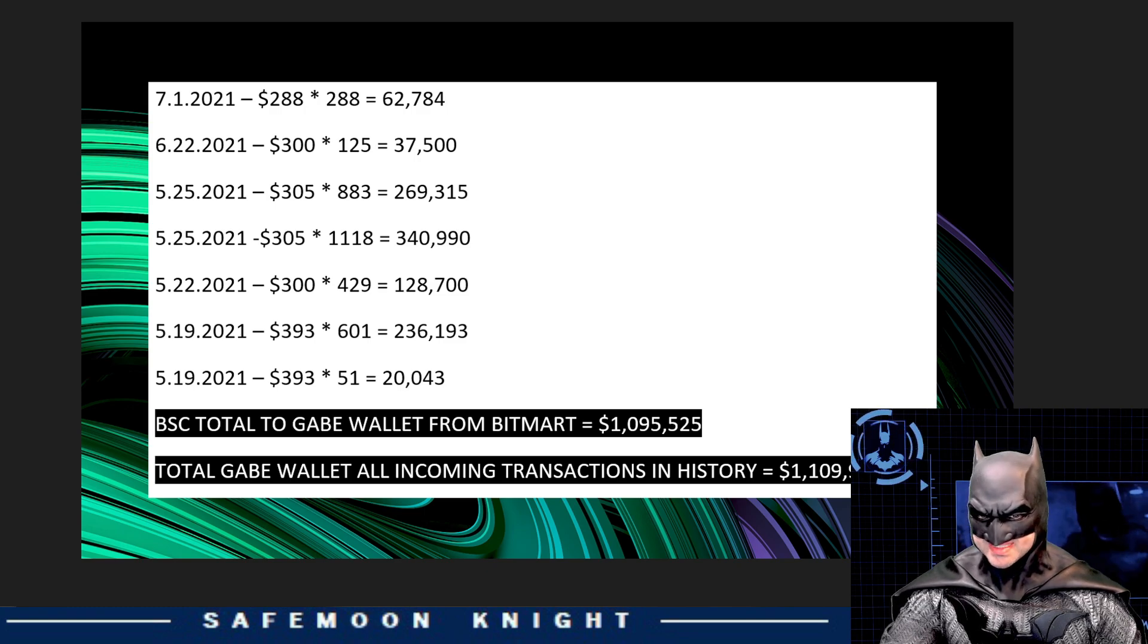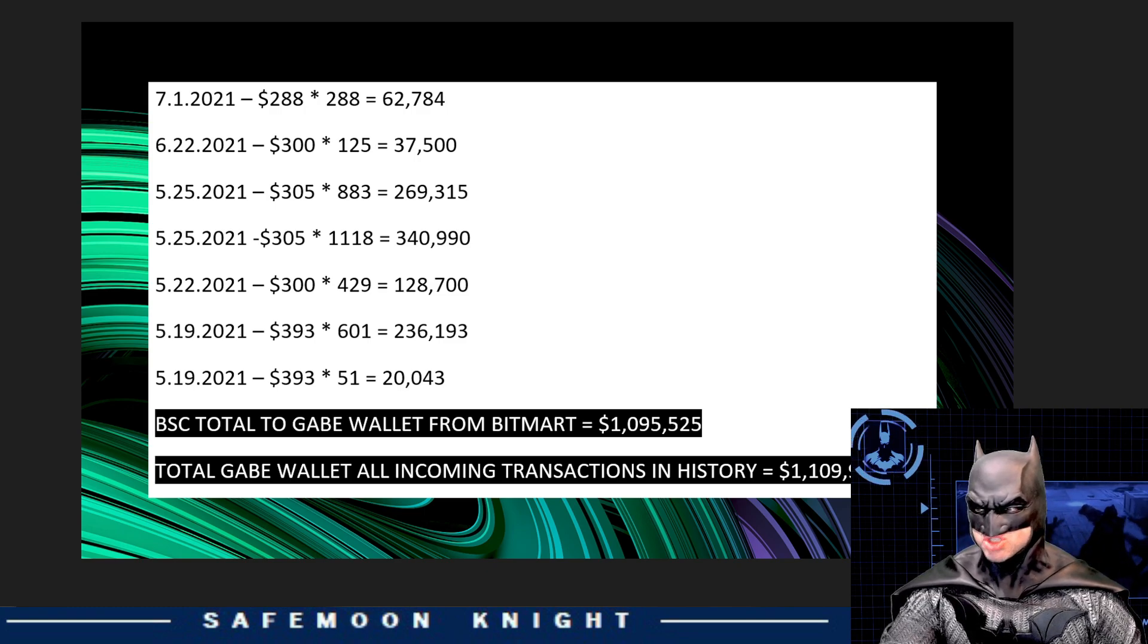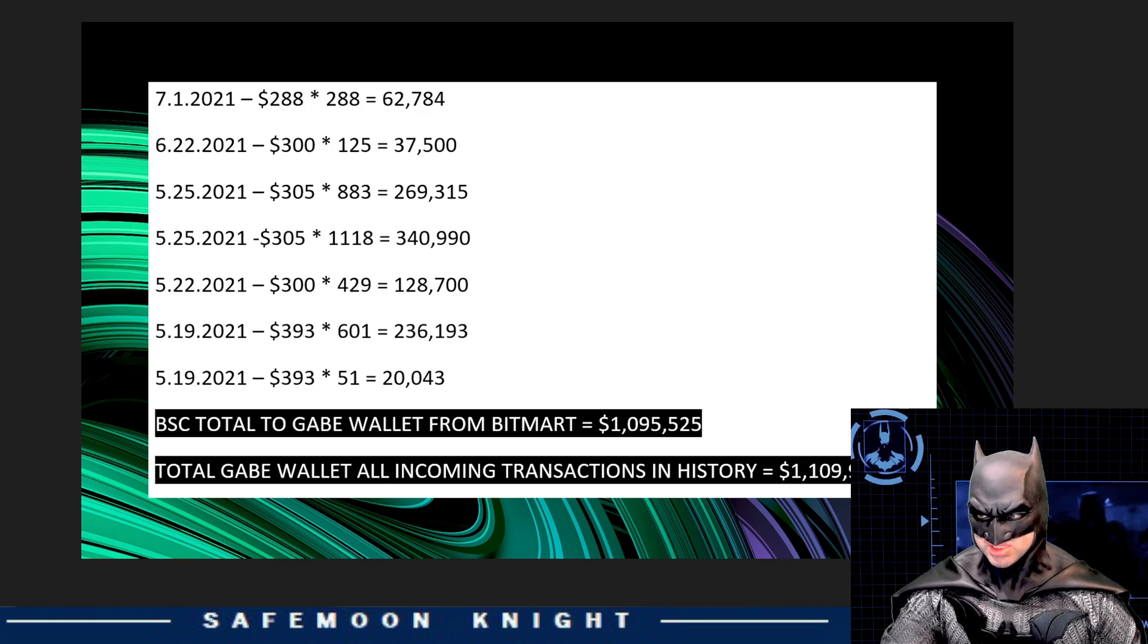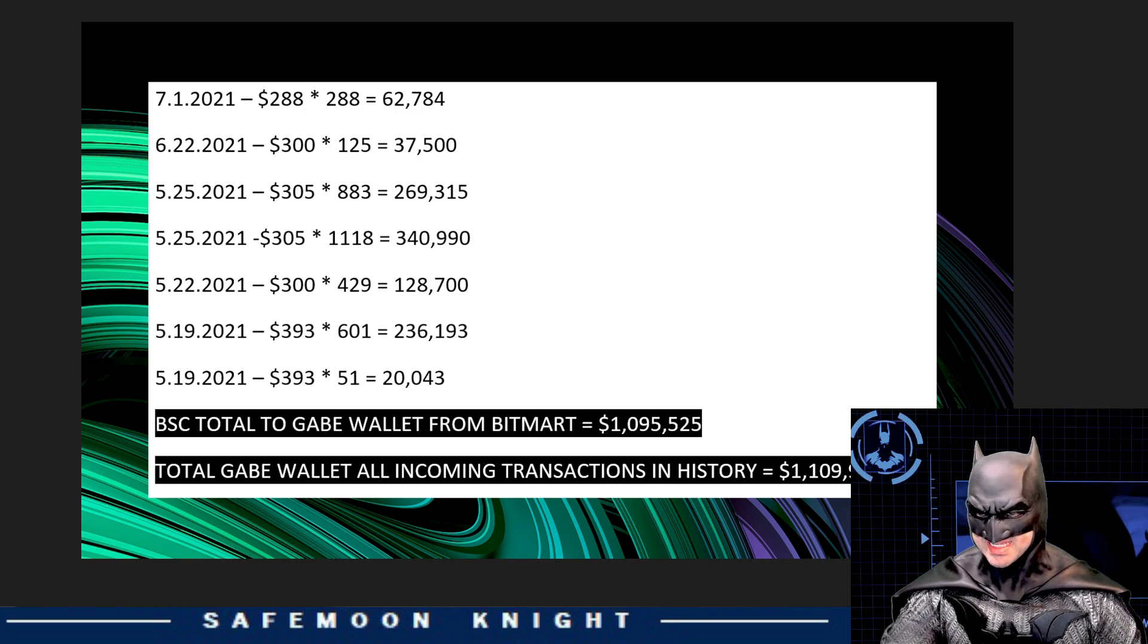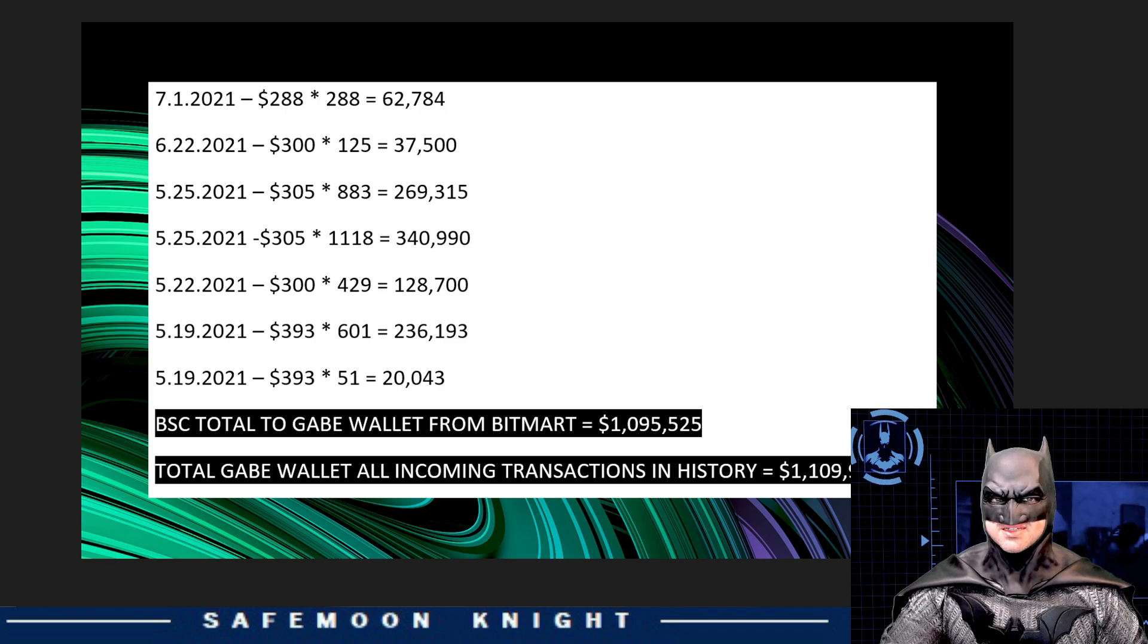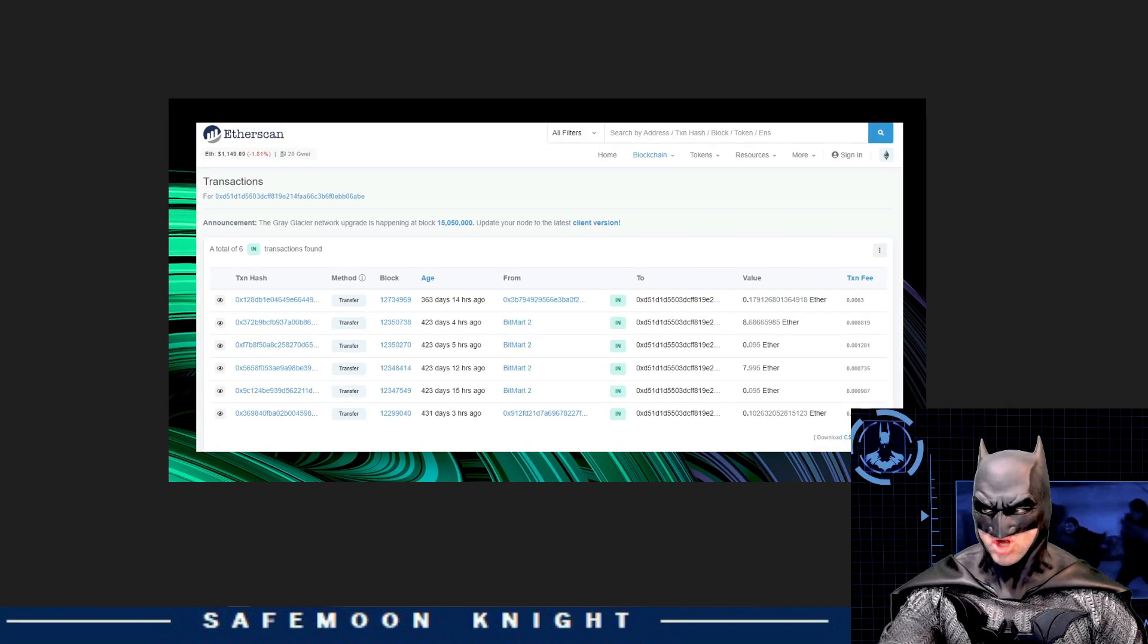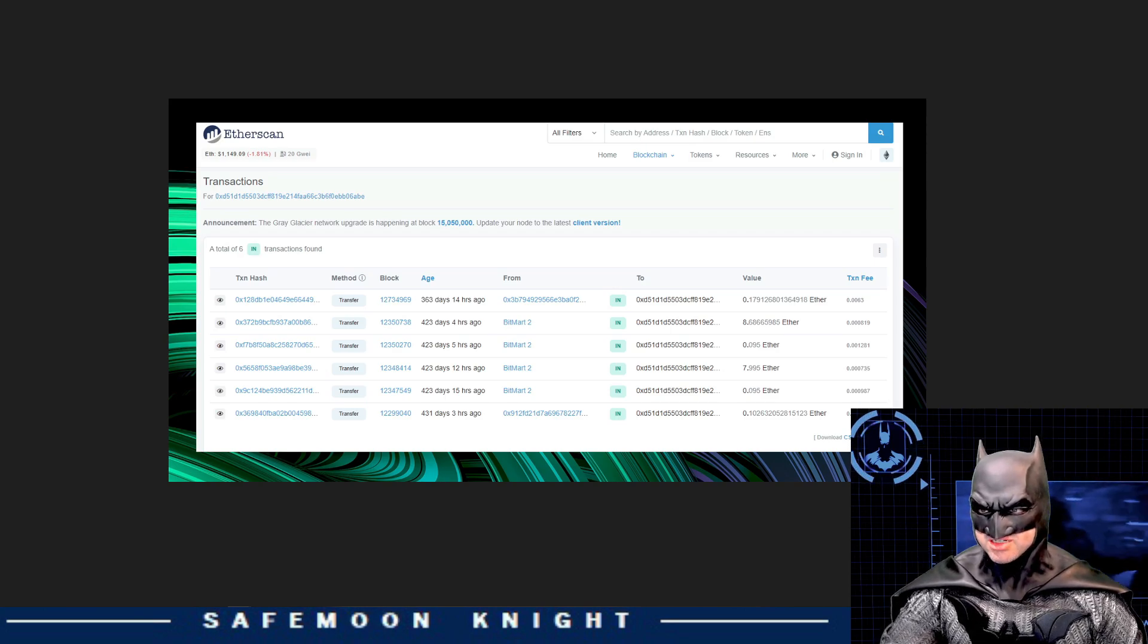Ah, wait. I forgot Etherscan. Etherscan shows all the transactions on the Ethereum blockchain. Perhaps most of this $20 million was deposited from the Ethereum blockchain instead. Yeah, I forgot about those. Or did I? Of course I didn't. Here, take a look here. These are all the transactions to the Gabe wallet from BitMart on Etherscan.